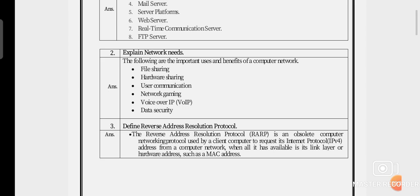This question was asked in the GTU exam carrying 2 marks. Once again, revise 'explain network needs.' You have to write down: the following are the important uses and benefits of the computer network — file sharing, hardware sharing, user communication, network printing, network gaming, Voice over IP (VoIP), and data security.